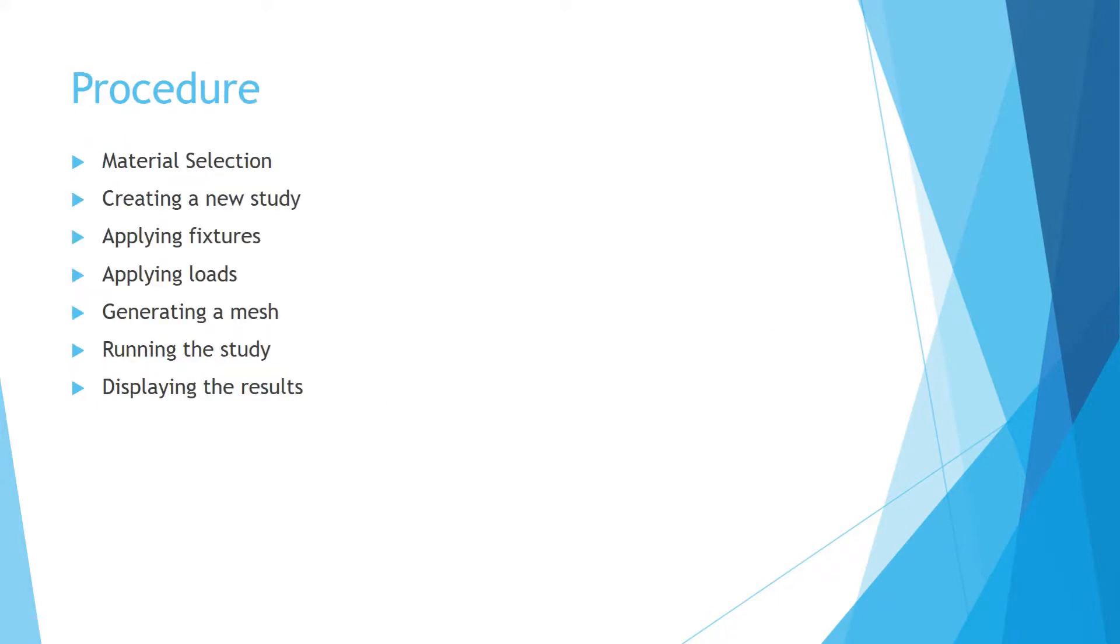The procedure: First, material selection. Creating a new study. Applying fixtures. Applying loads. Generating a mesh. Running the study. And finally, displaying the results.